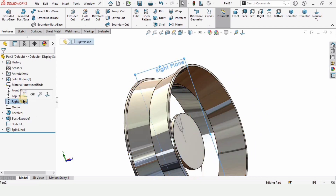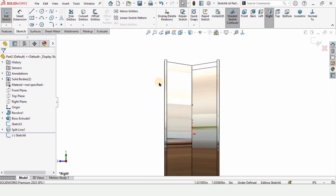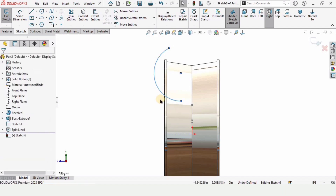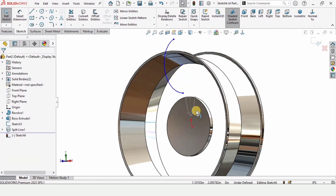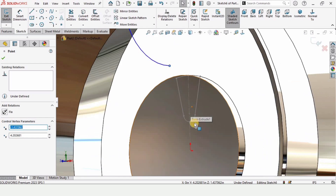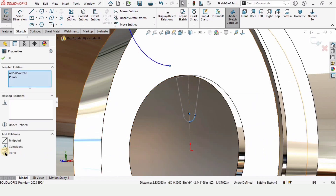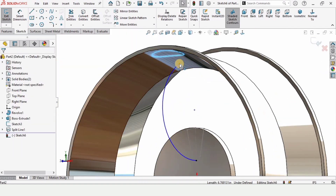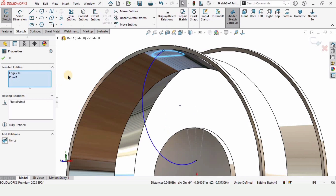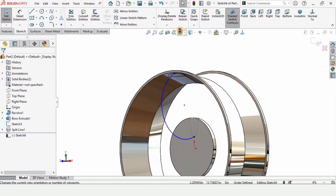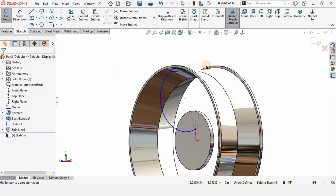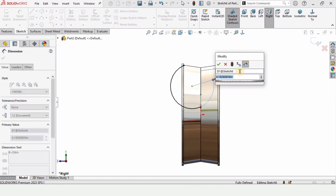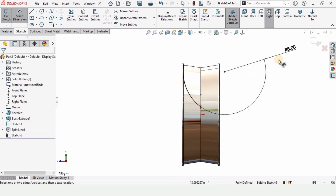Now select the Right Plane and click on Sketch. We are making a guided curve for the Loft command. Select Three Point Arc and make an arc. Hold Ctrl, select this point and this point of the previous sketch and make the relation Pierce. Similarly, hold Ctrl, select this point of the sketch and this point of the three point arc and make the relation Pierce. Select Normal To and specify the radius of this three point arc as eight inches.